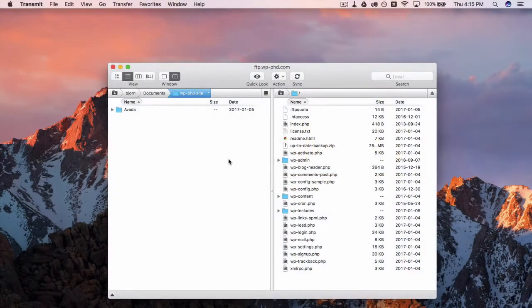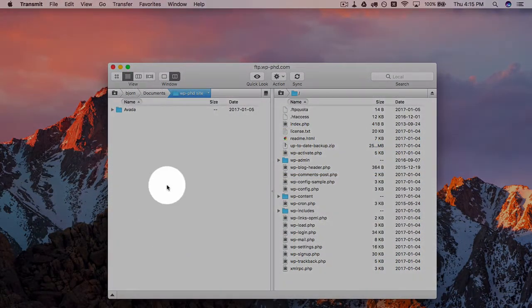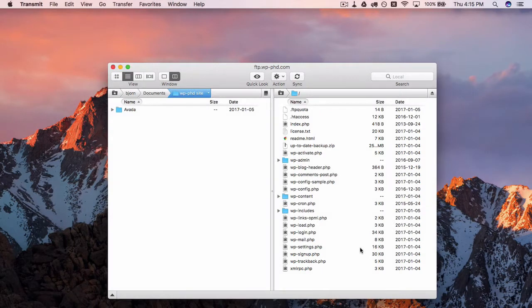What you have on the left hand side is your hard drive, on the right hand side you have your website.